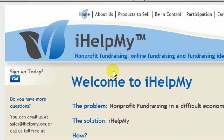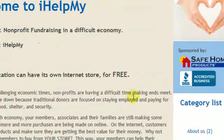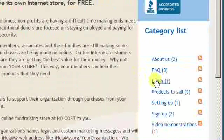Hello, this is Bill from iHelpMy. Today I'm going to show you how you can create an iHelpMy store for your organization in about one minute after signing up.